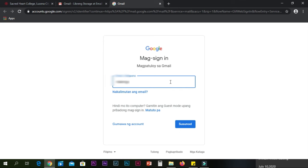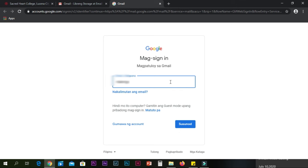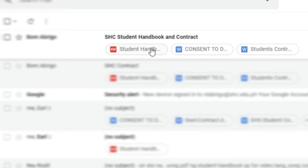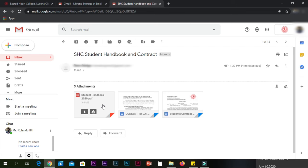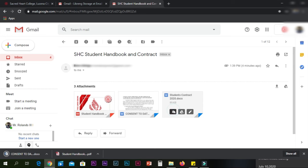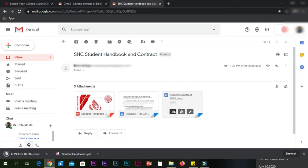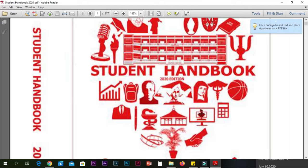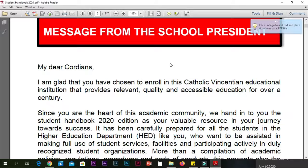Log in to your domain account issued by the IT office. Once you have accessed your Gmail or domain account, check your inbox if you have received the following files: a PDF copy of the student handbook, the consent form and guidelines on data processing of the Higher Education Department of Sacred Heart College, and the student contract.